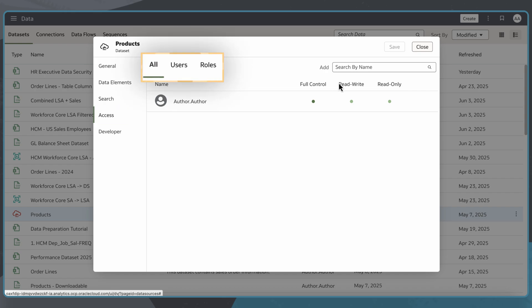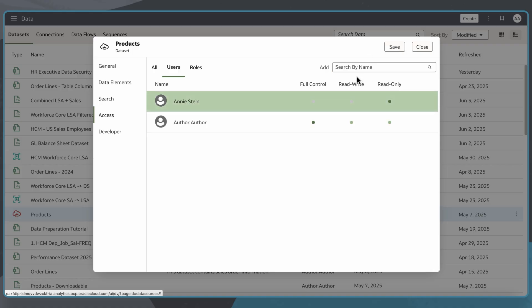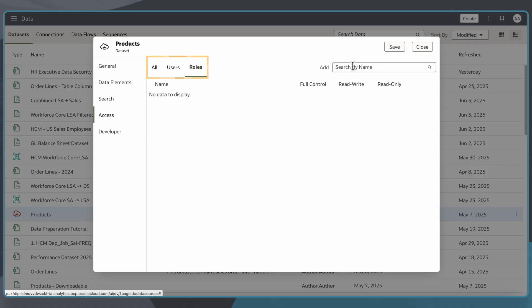I can search for the users or application roles to which I want to give dataset access. I will start typing in a user's name and select them from the drop-down list when they pop up. I'll do the same for an application role. I'll search for Consumers.